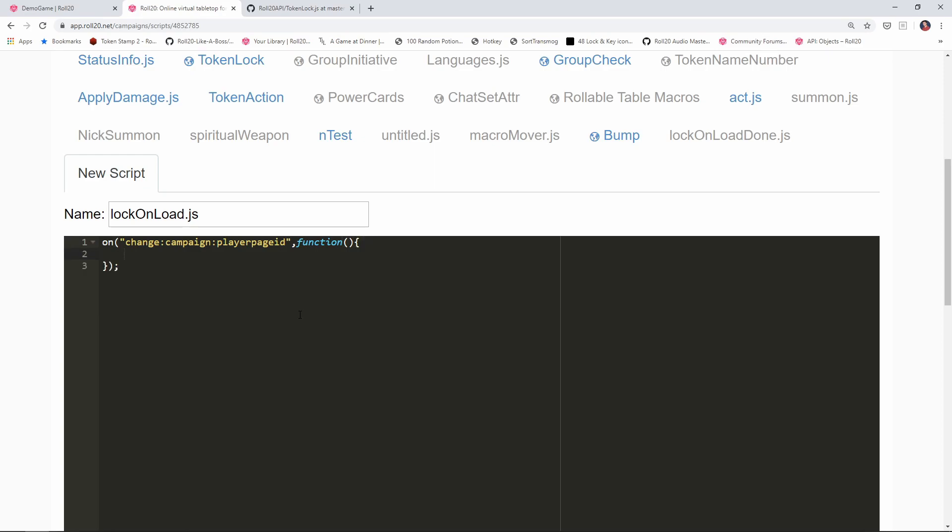Alright, so when the ribbon moves, I'm going to create a new variable here. This can be variable called current page equals get object. And the object we're getting is a page. And we're going to say campaign get player page ID. So this is saying, give me a reference to the page that we have just been moved to.